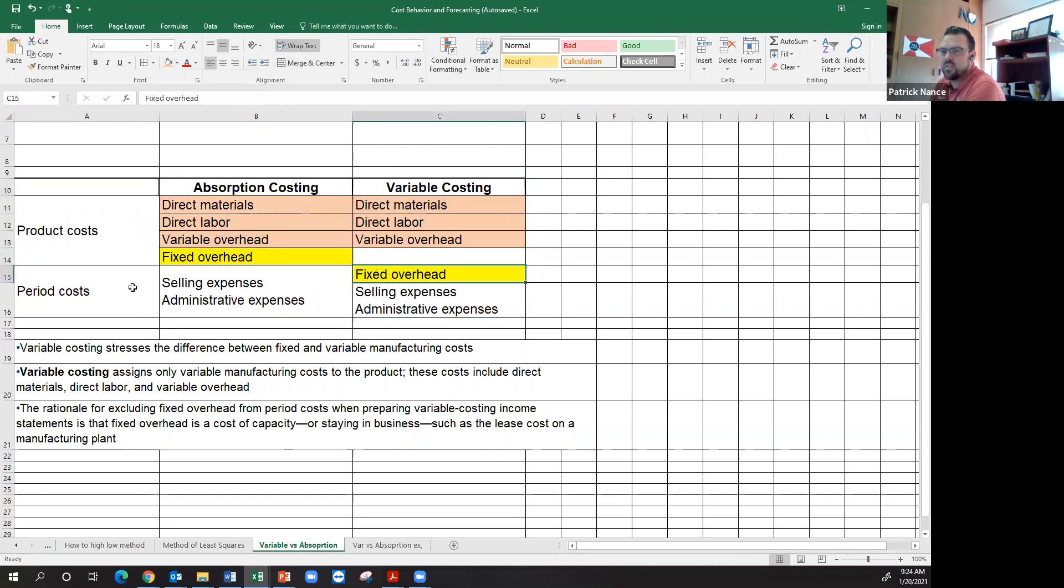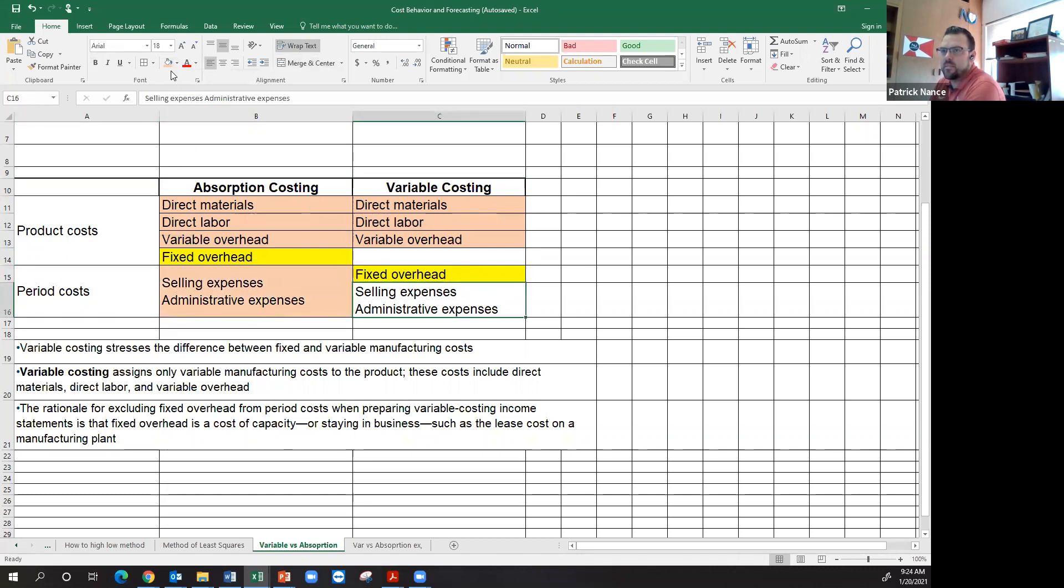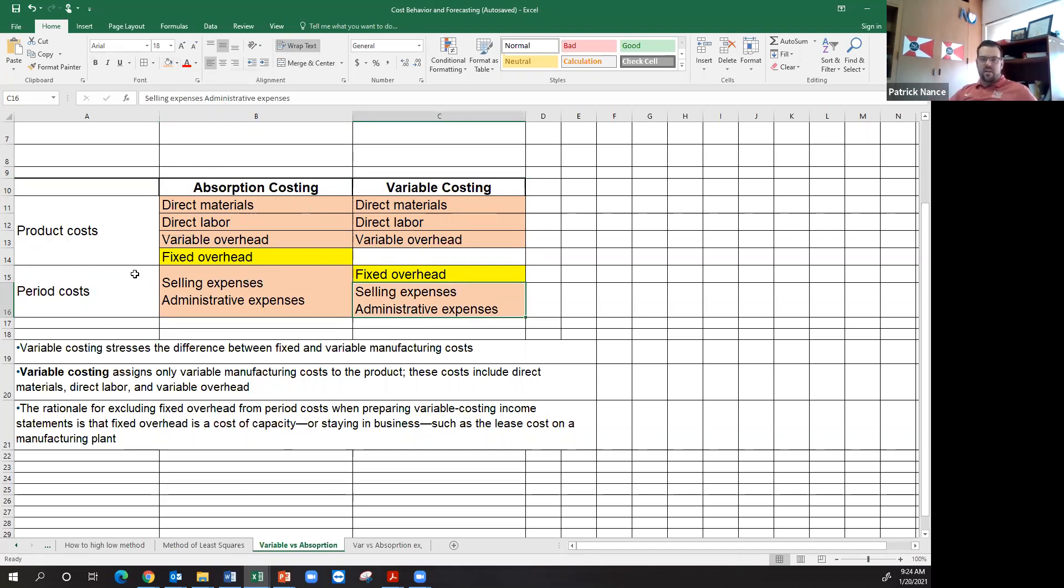Under variable costing, fixed overhead goes in my period cost. But also, do notice that my selling expenses and administrative expenses, no matter what, are period costs. So there really is only one thing that we flip between one and the other.